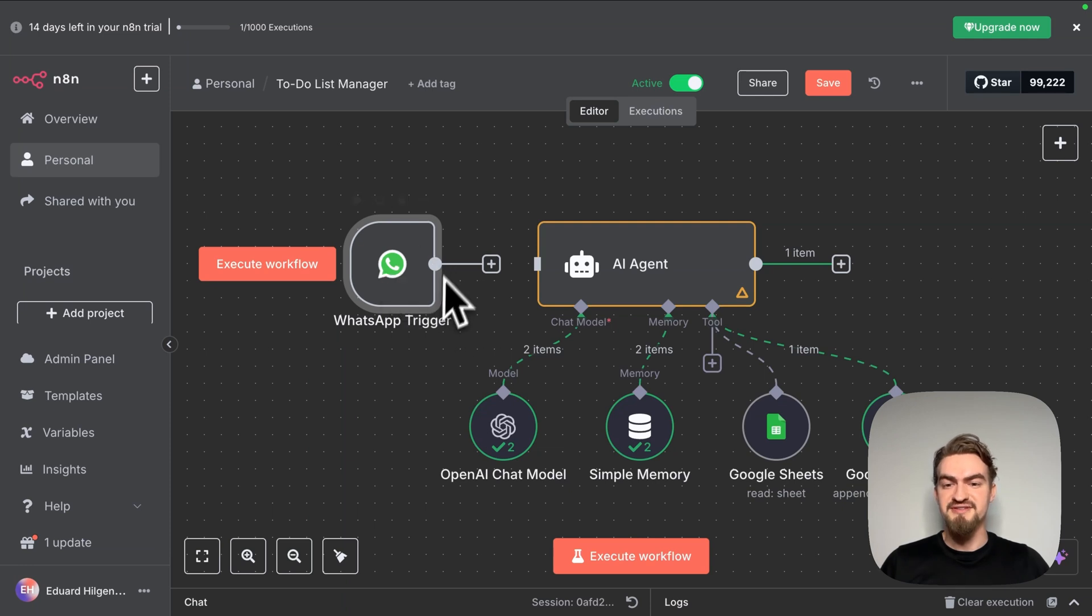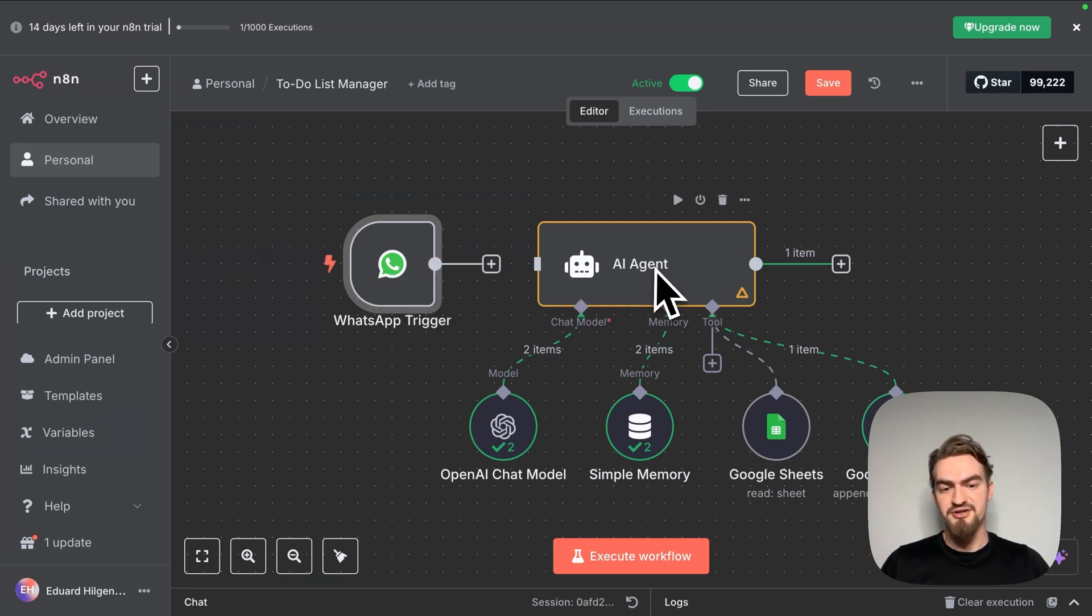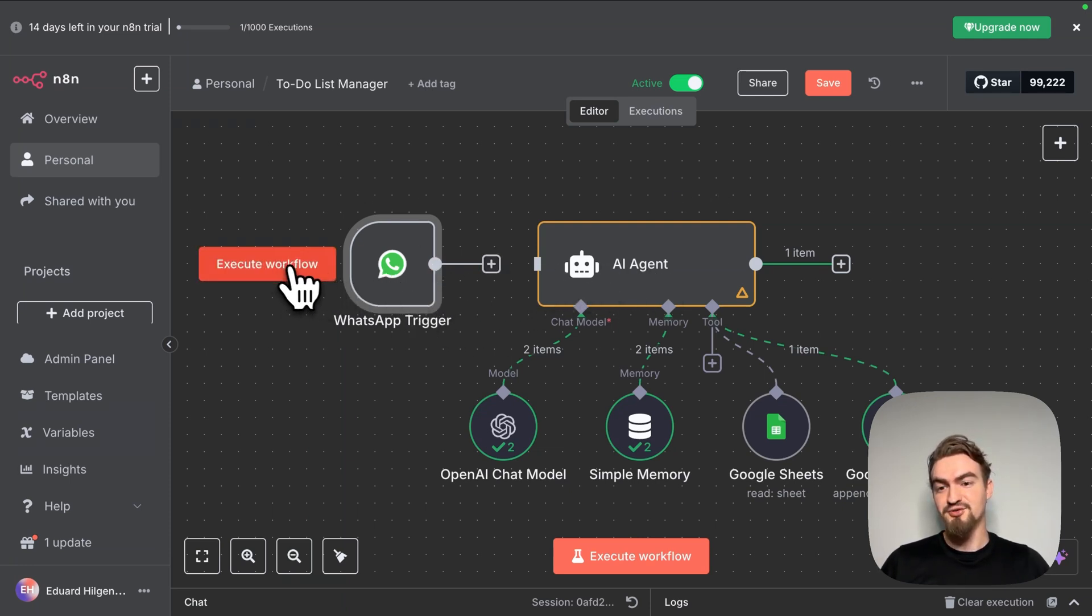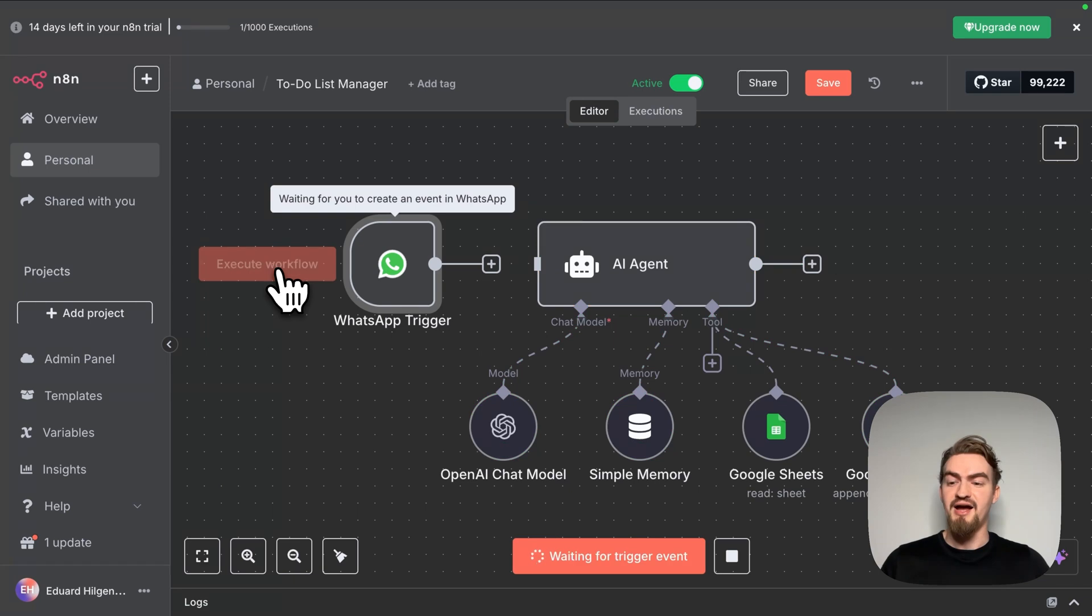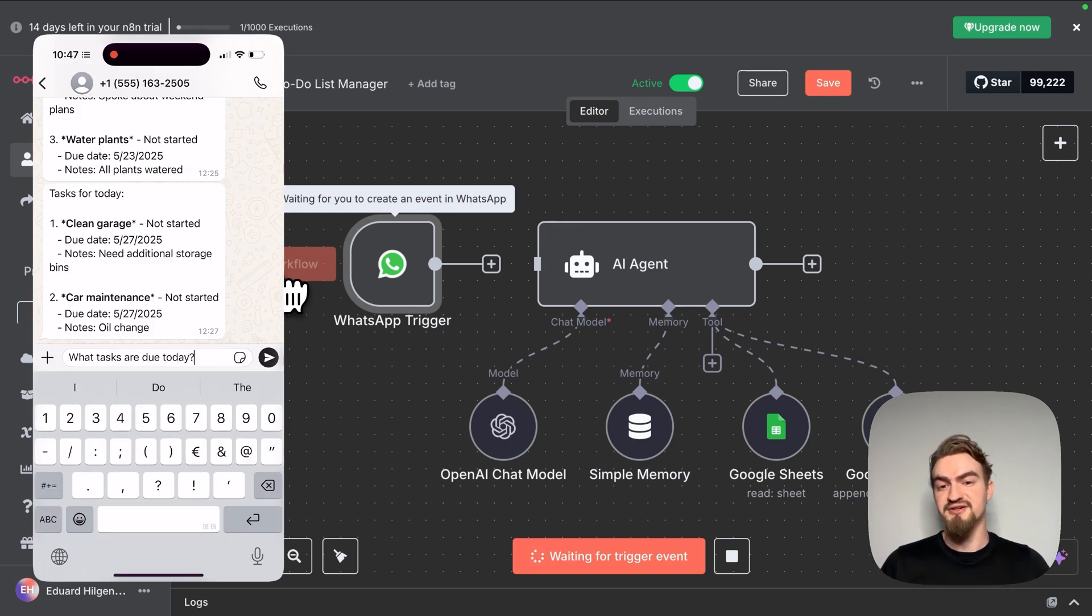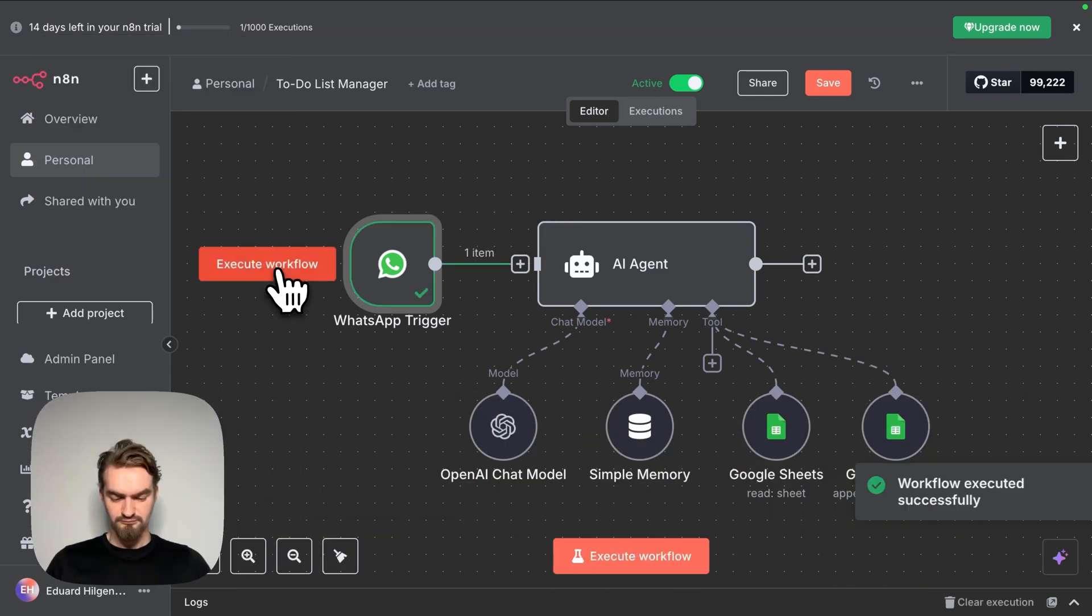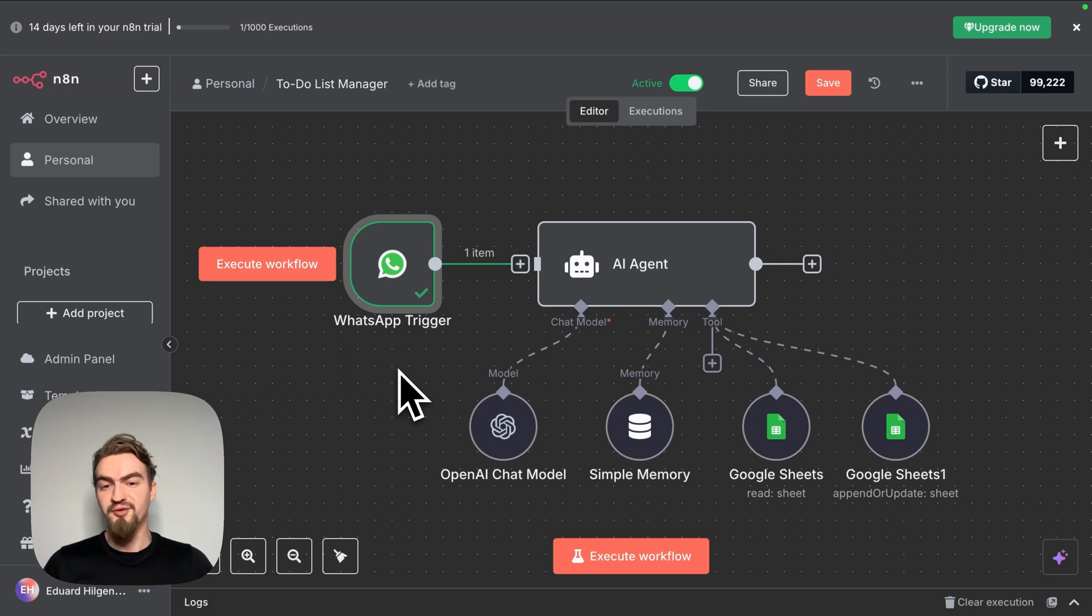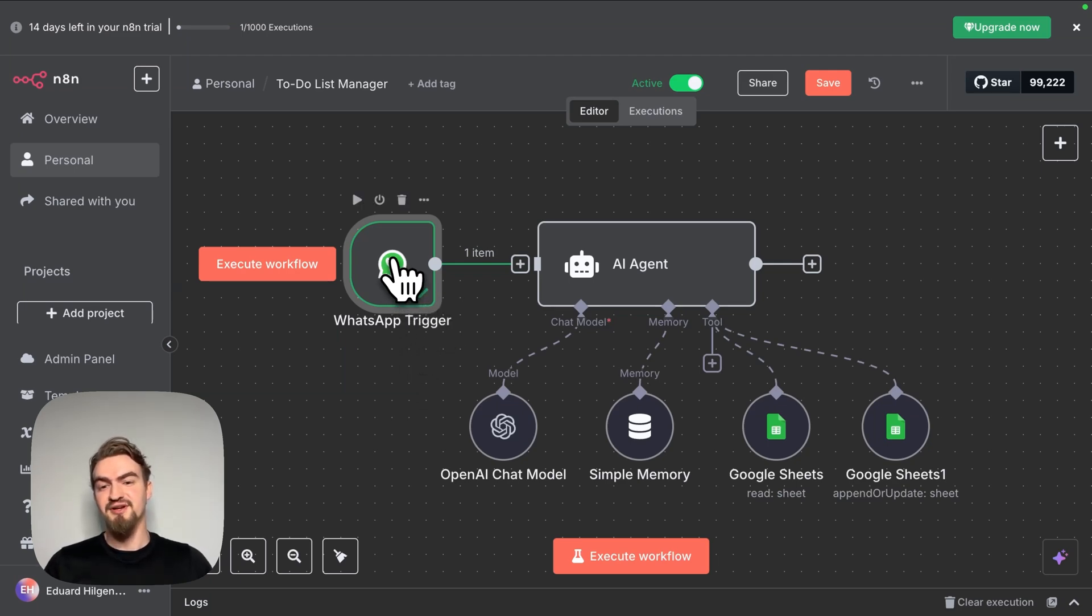Do not connect this trigger now directly to the AI agent before you clicked execute workflow. I will now send the message through WhatsApp to trigger this element. When everything worked, you should see here a green check mark.